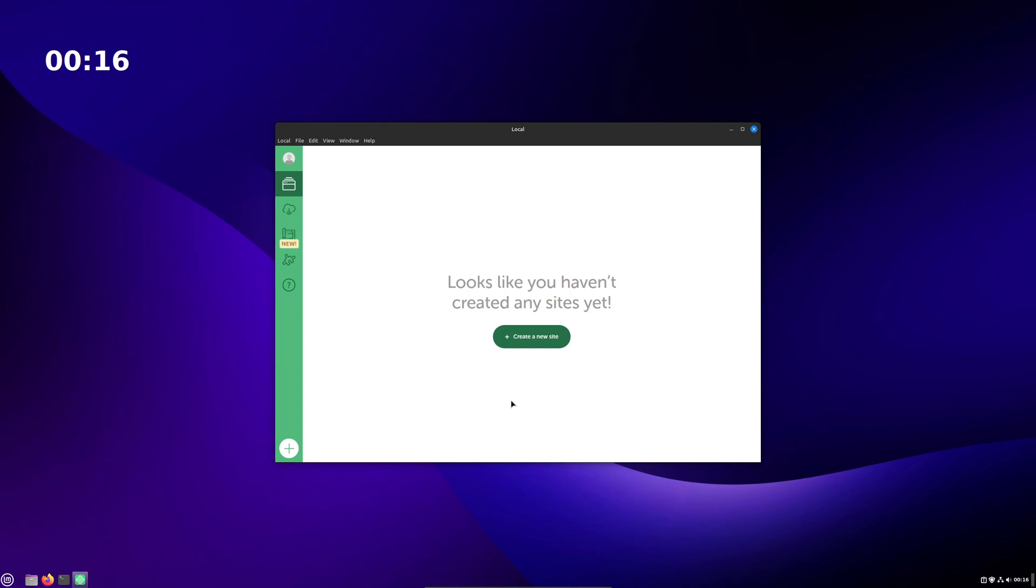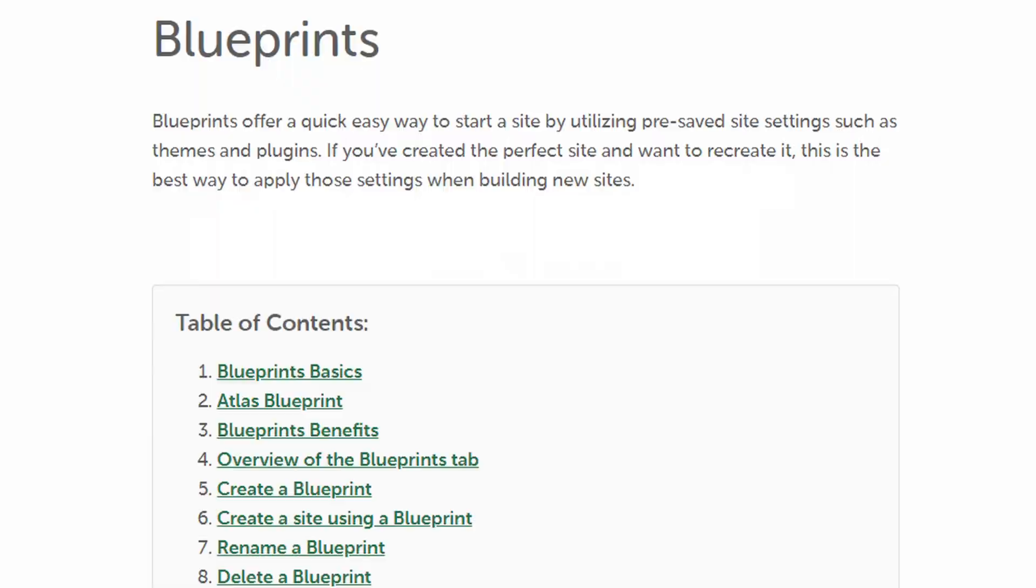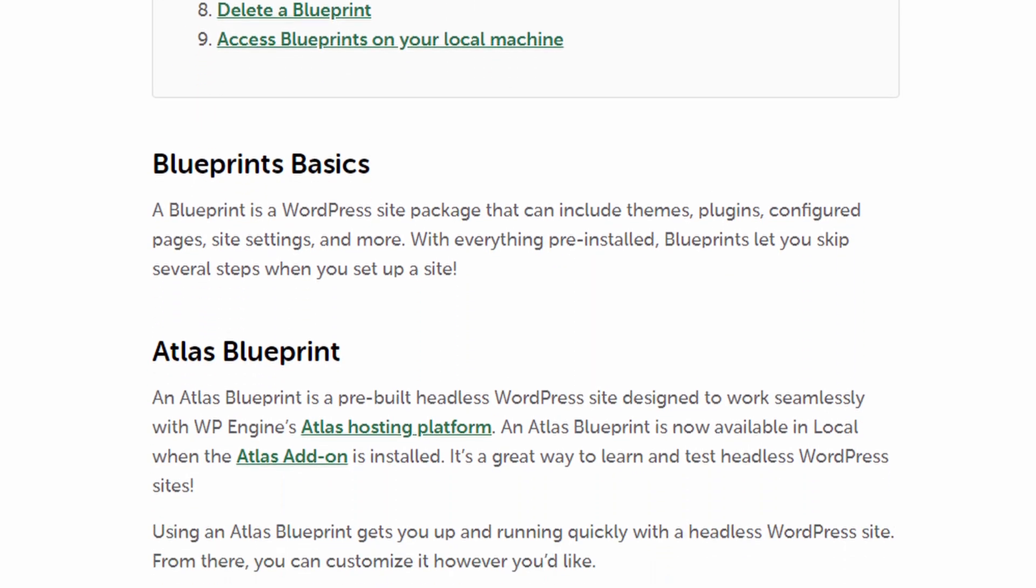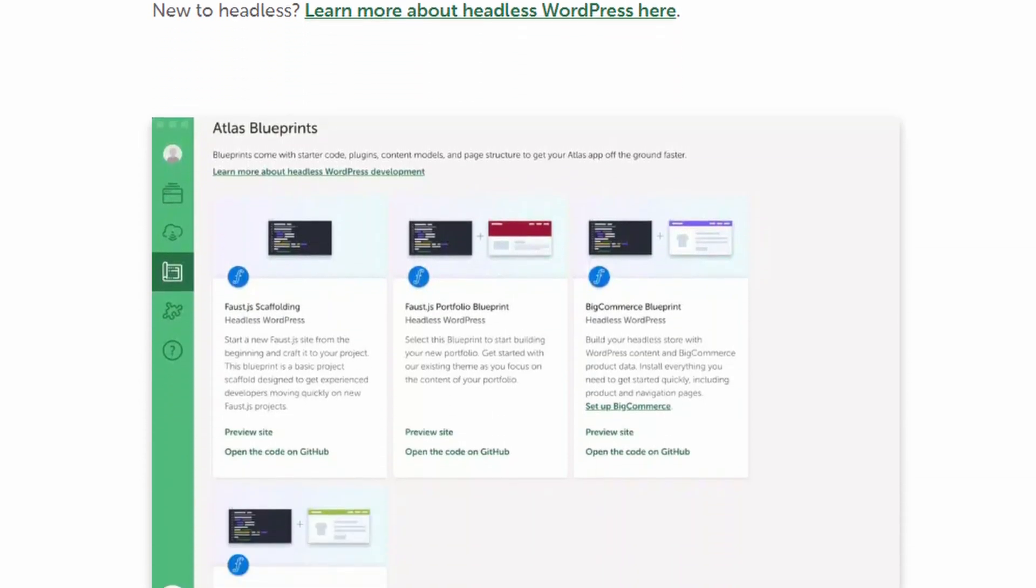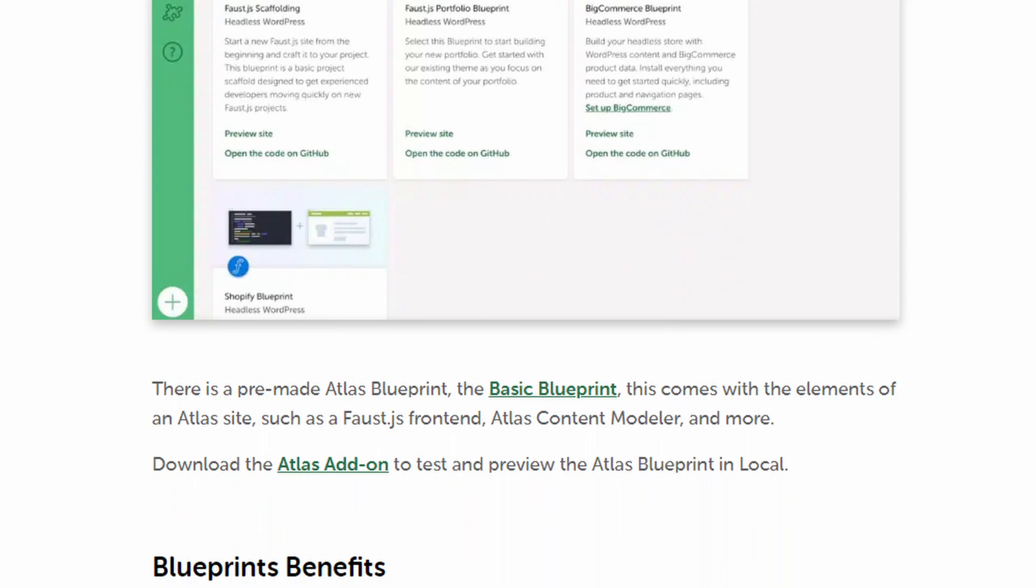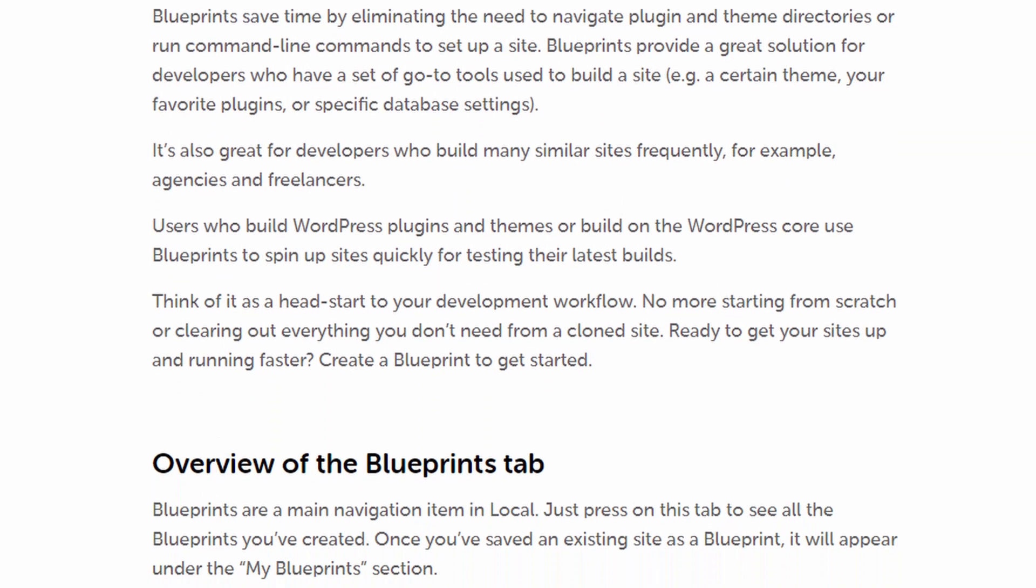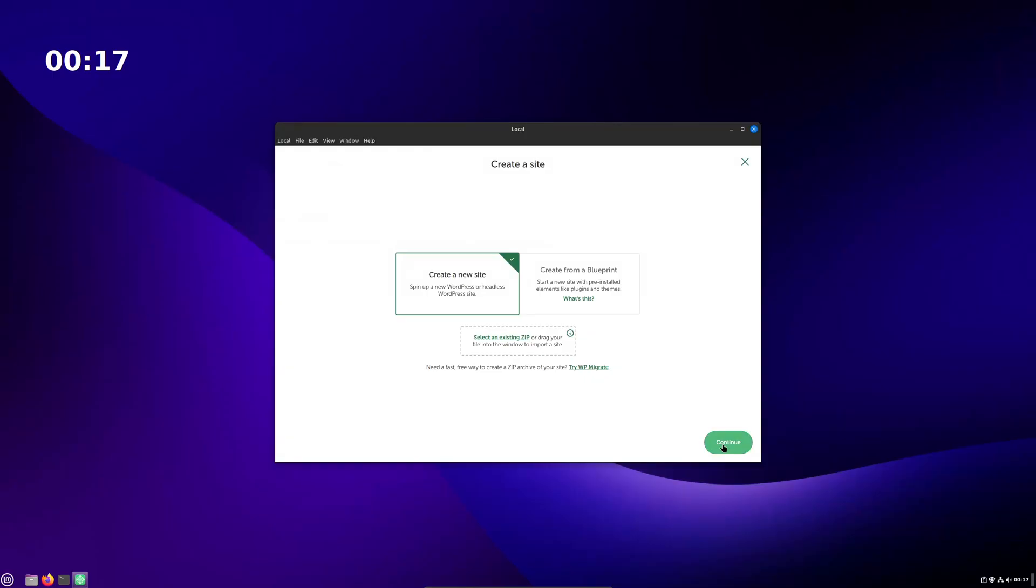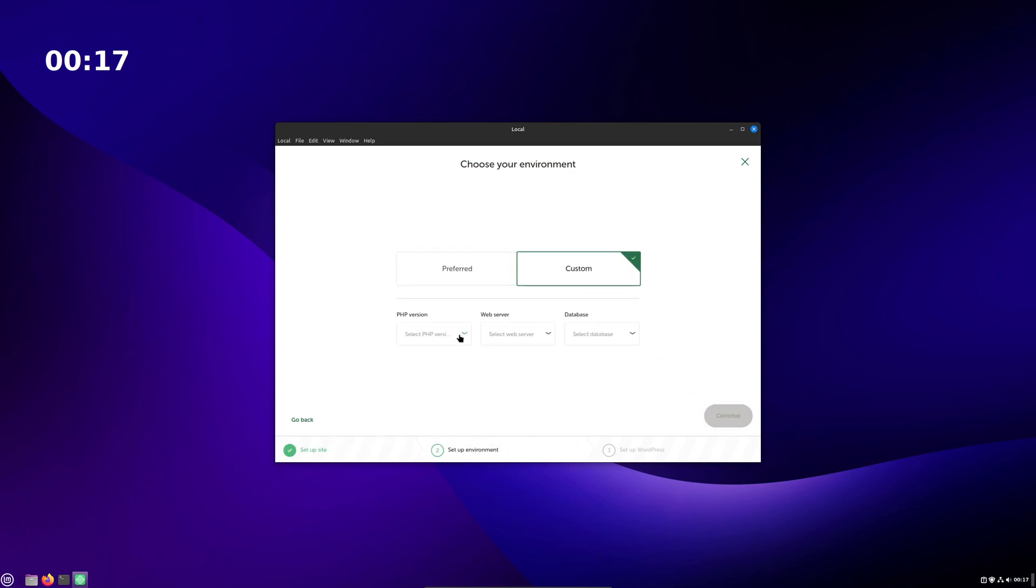To make a new site, just hit the create a new site button. You can start with a completely fresh installation or use a blueprint that is basically just a site that's pre-configured with some themes, plugins and settings. You can also import an existing site. Give your site a name and hit continue. Leave your environment settings on preferred unless you're a nerd and you want to configure the server and versions your site uses.